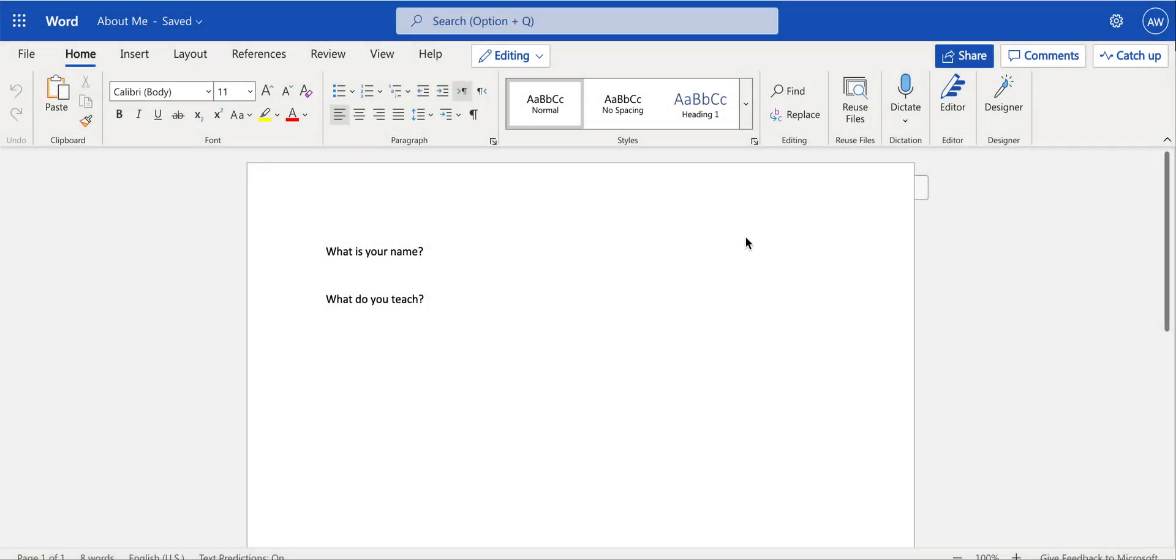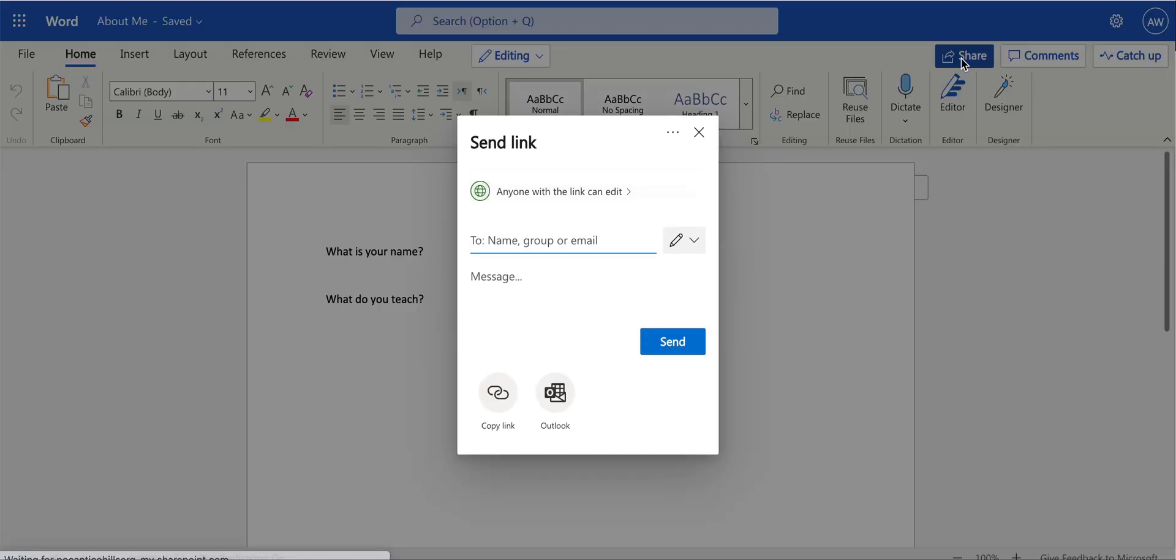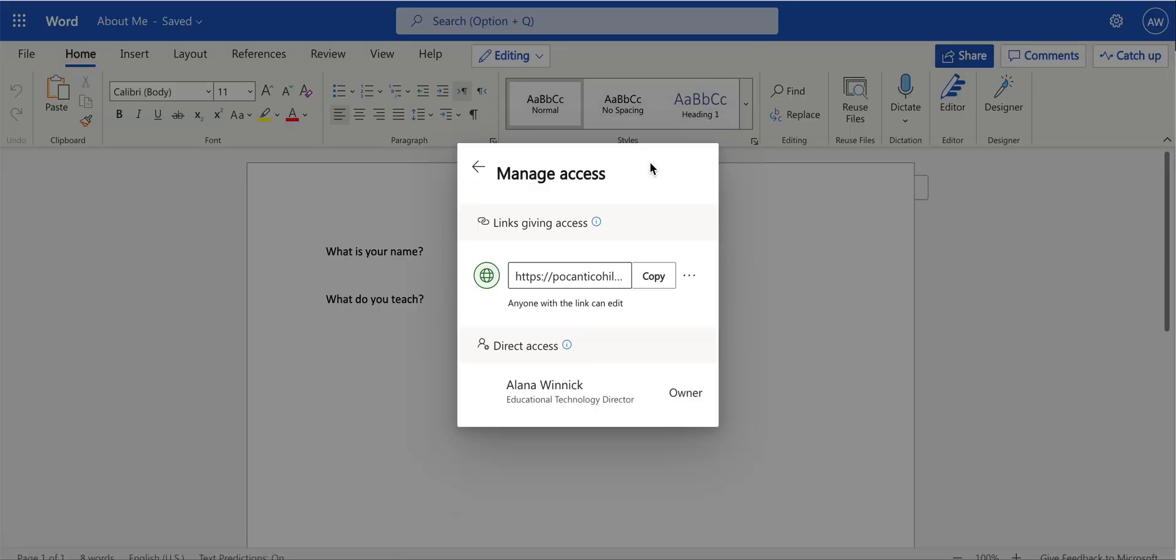I do just want to show you that you can always go back into Share, and these three dots at the top will allow you to manage the access. So you can go in here and manage who has direct access to this file.